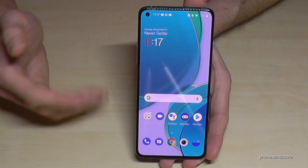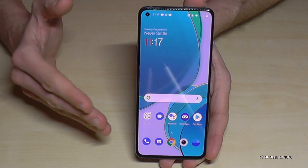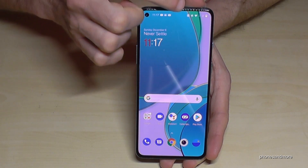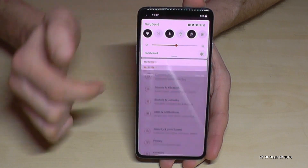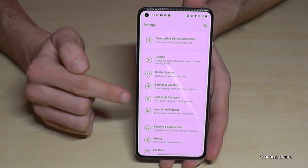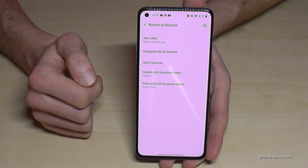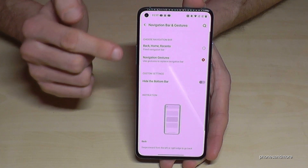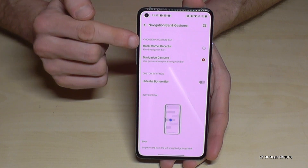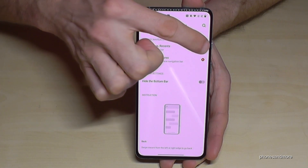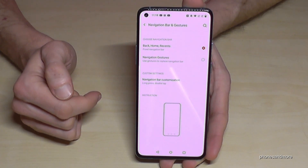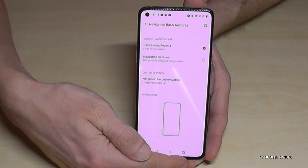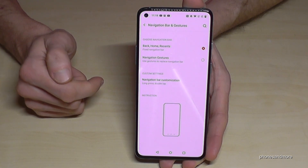Now let me show you how to change between navigation modes. We've seen the gestures; now let's change to the navigation bar. Scroll down, go into the Settings symbol, then go to Buttons and Gestures, and then to Navigation Bar and Gestures. We currently have navigation gestures; if we tap on Back, Home, and Recents, we switch to the navigation bar.